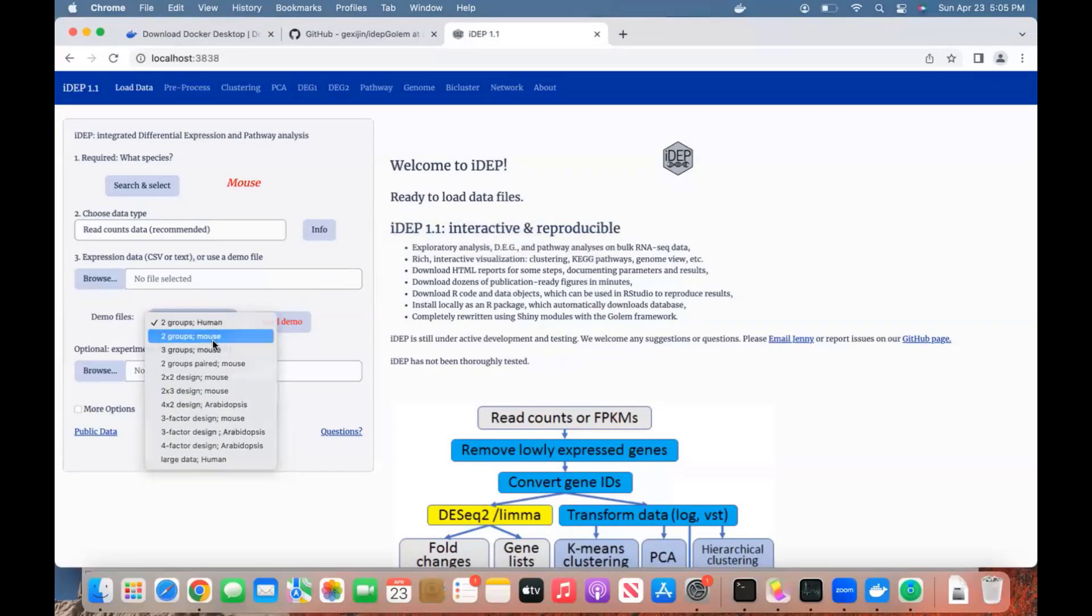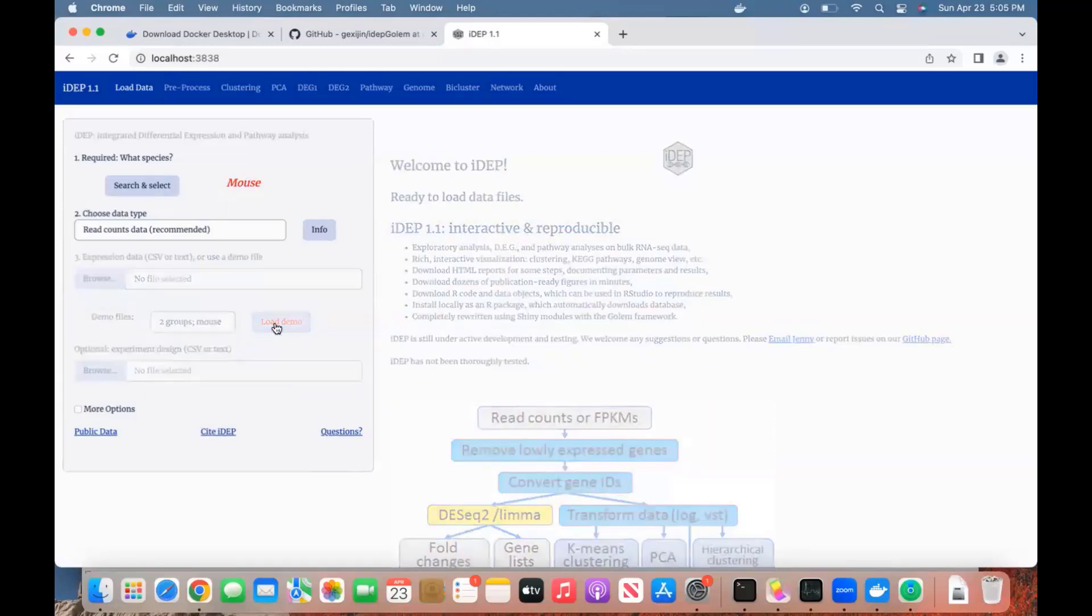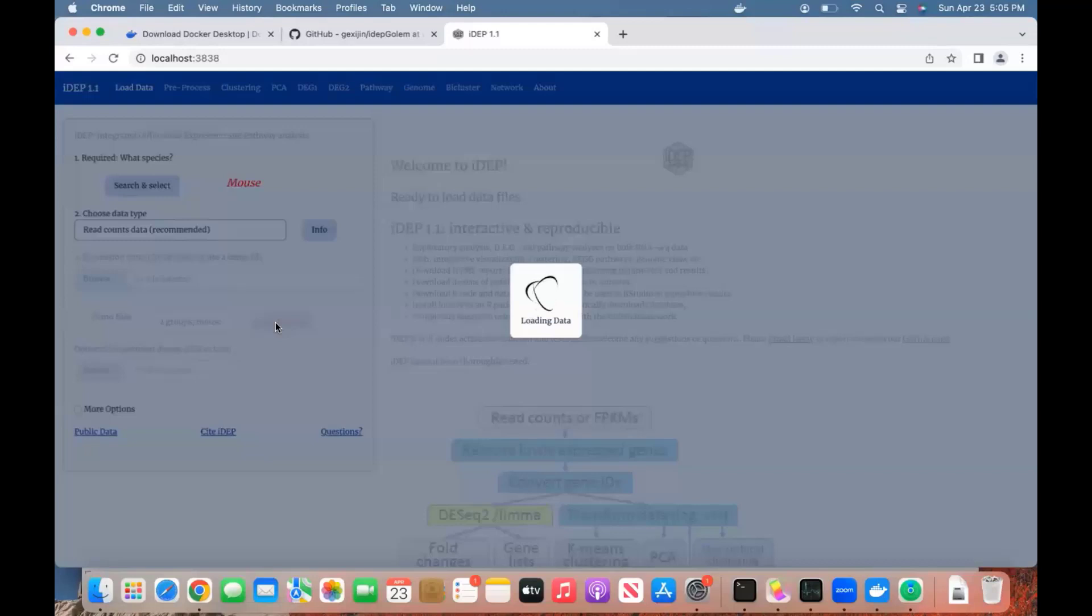I can select the mouse here, corresponding to this organism. Load the demo data, and there you go. You can analyze it from here. So this is one method, running from the browser.